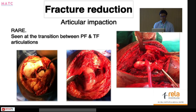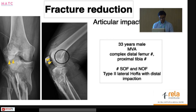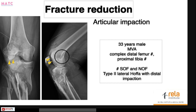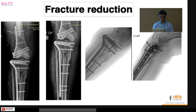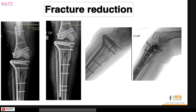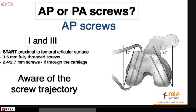Some of these fractures show impaction — this is quite common and is seen at the transition of the patellofemoral and tibiofemoral articulations. When impaction is present, you must disimpact and reduce them, and if there is very limited subchondral bone, grafting may be needed. This case was a young male with multiple injuries including an open floating knee. He had a type 2 OFA with distal impaction — the articular surface was completely crushed. It was disimpacted and reduced, and then fixed.